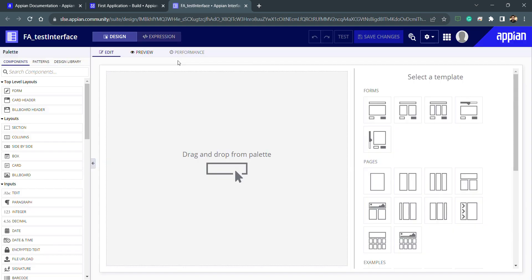I don't have to worry about the security now because I have already set the security for the rules folder, so automatically the security will get inherited inside this interface object.